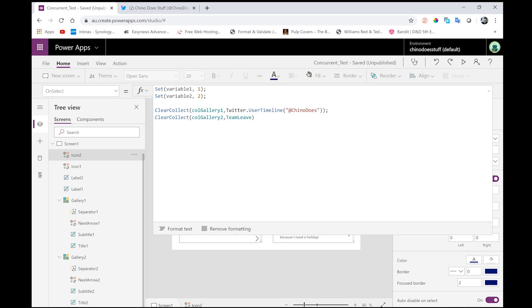Now, the first gallery is using this Twitter data connection that we get with PowerApps, and I'm just saying bring down all the Chino Does Stuff tweets from that Twitter feed. And on the second collection, I am connecting to my SharePoint list. So what is happening when I click refresh in this example is variable one is getting set and then variable two is getting set. Then it reaches out for the Twitter data and lastly reaches out to the SharePoint data.